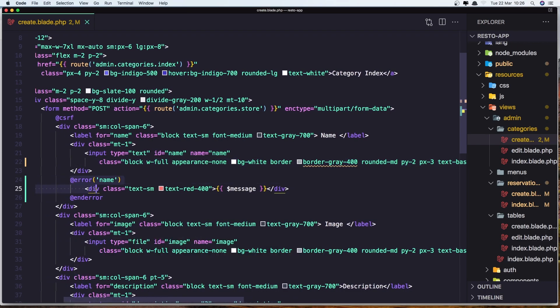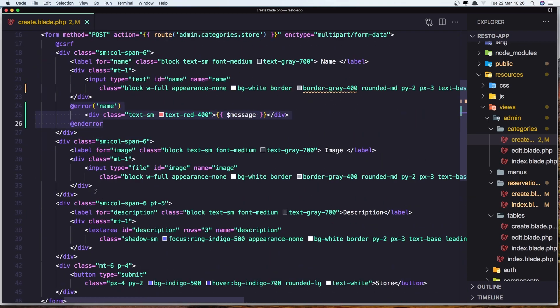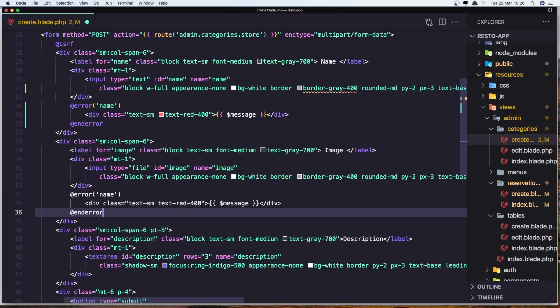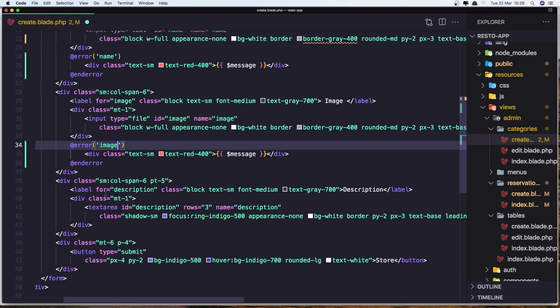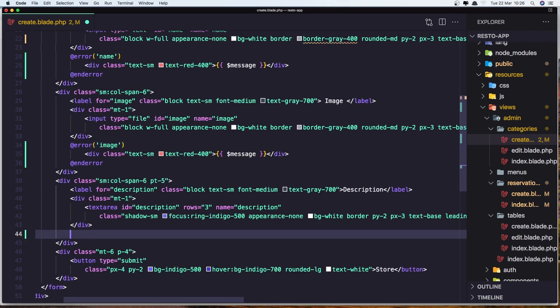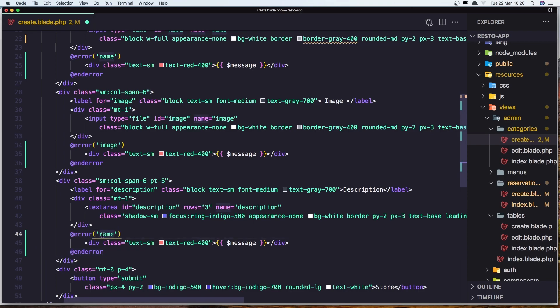So the same thing I'm going to do for the others. So let's copy this one. And now here we have the image, let's add it and say image. Also for the text area for description.